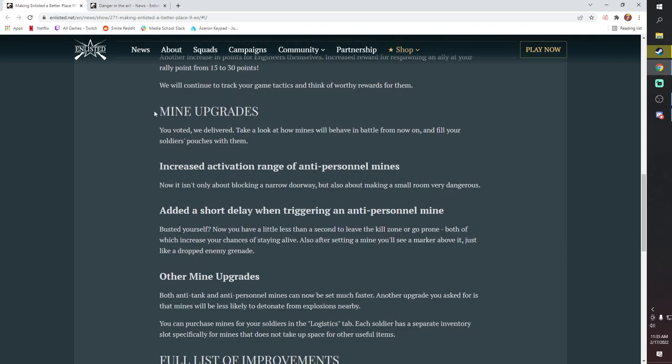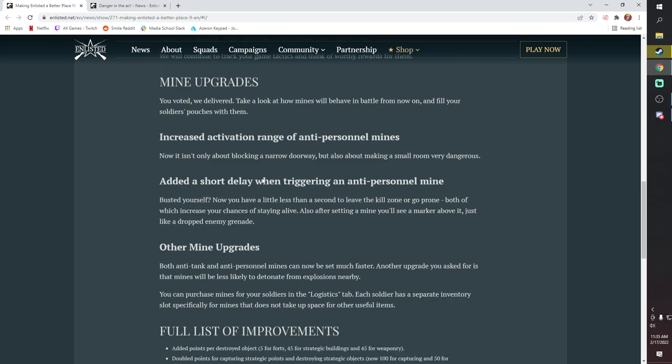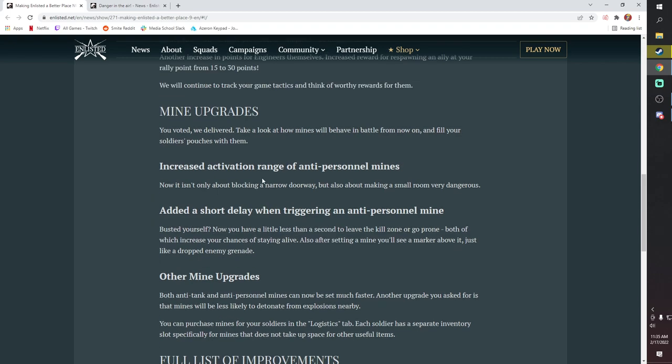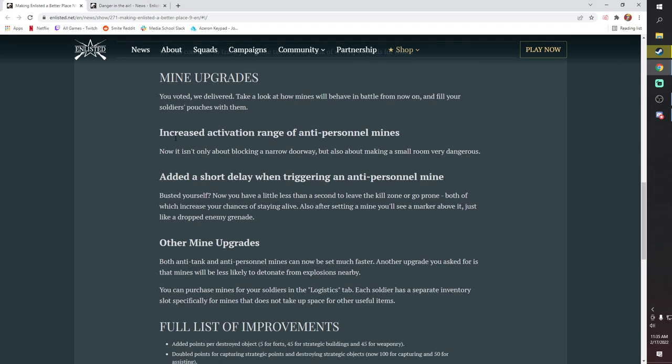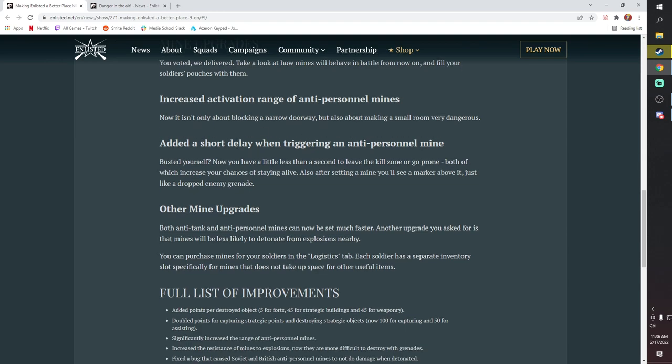The other thing is they did a poll a while ago on Mines, and they did some buffs to Mines. They decided to not rework them. I think what ended up winning in the poll was that they were just going to basically buff them and keep them how they are now. So what they did was they increased the activation range of AP Mines, so now the Mines are going to go off in a much bigger AoE around the Mine, which is nice. Previously, you had to basically walk directly on top of it.